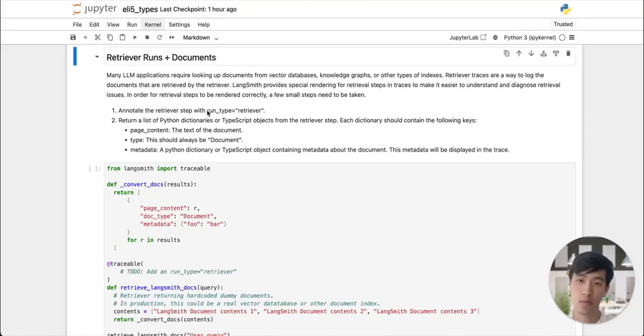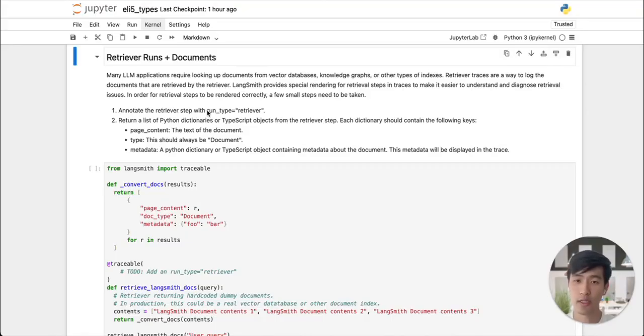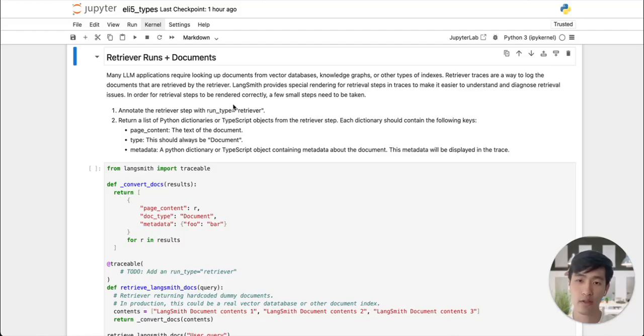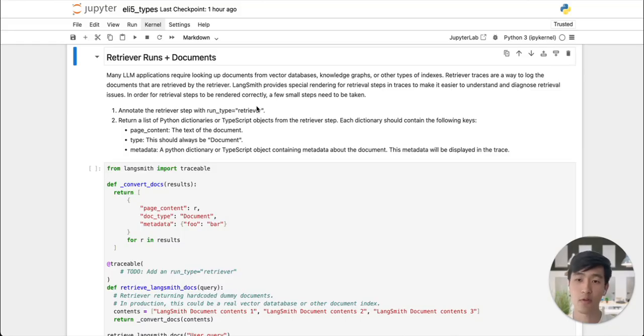We've returned to our notebook. Let's talk about our second run type, the retriever run type. A lot of LLM applications require looking up documents from vector databases, and retrievers are how LLM applications do this lookup. Because documents are so fundamental, LangChain has special rendering to make them easier to view.